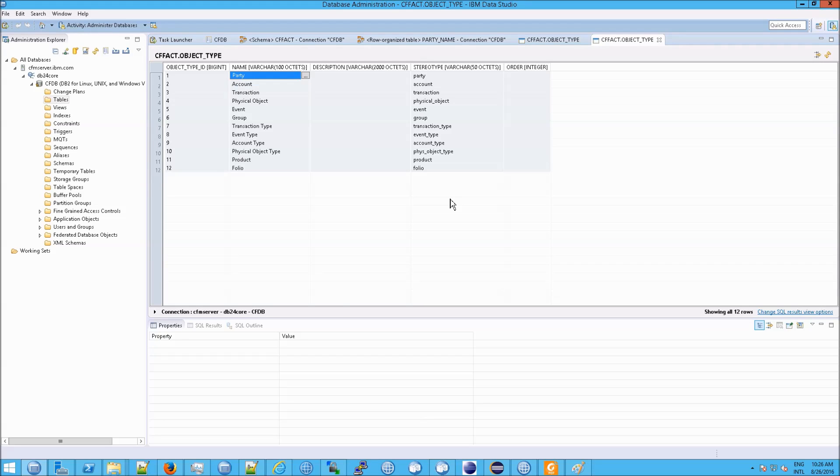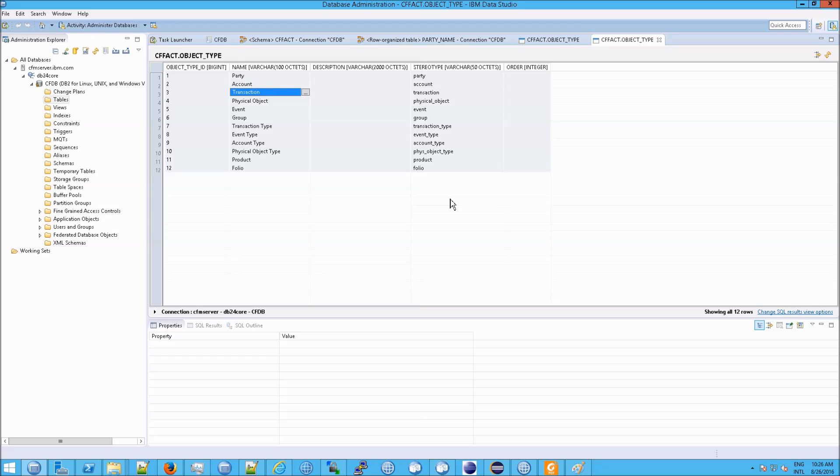And by far, the most important object types are, as you can probably imagine, account, and transaction, and physical object, and event.